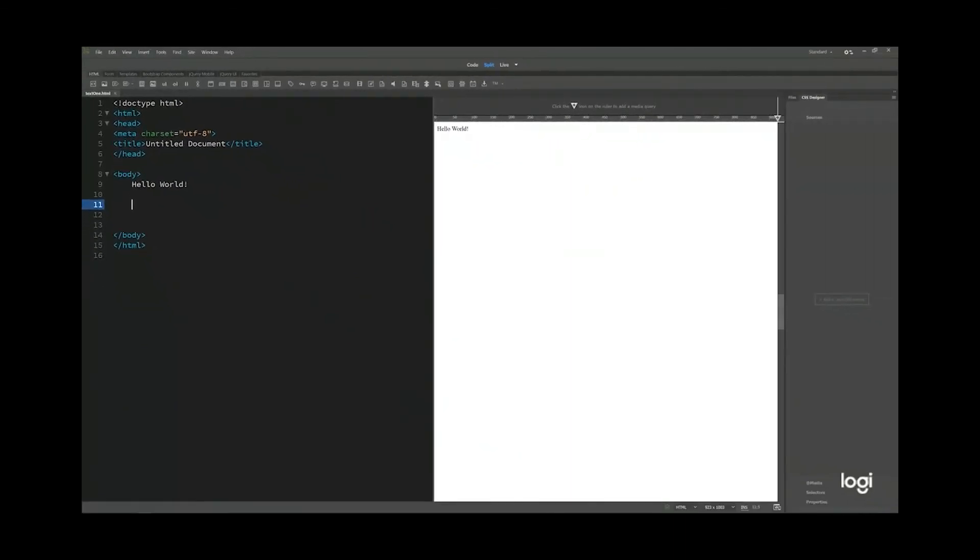So this is the very basic setup of a web page in Dreamweaver. See you in the next video. I'll show you how to set up a website.